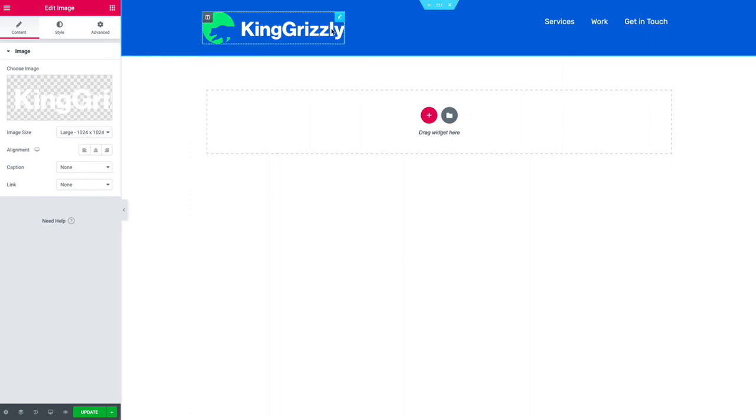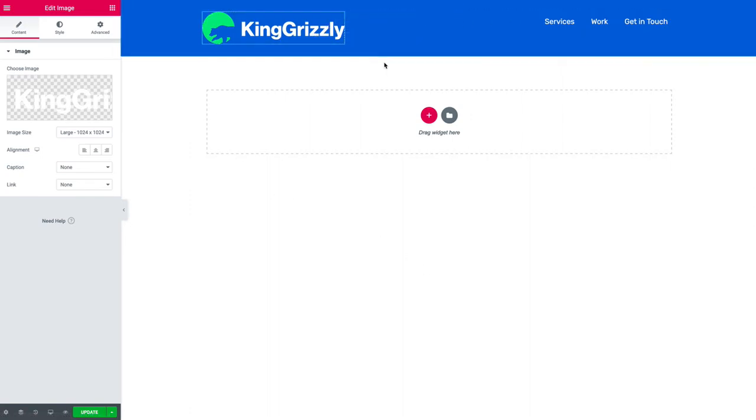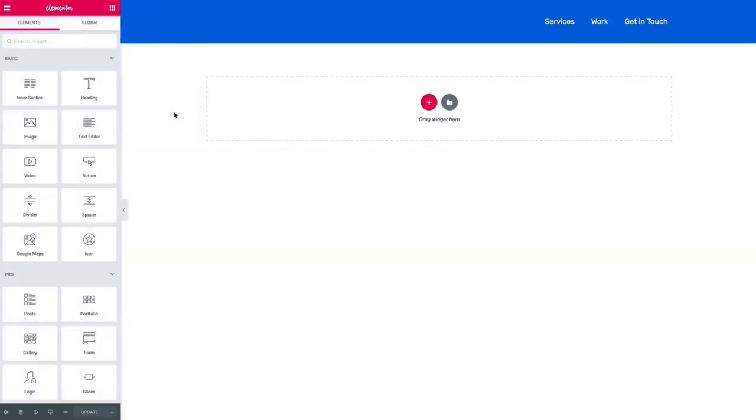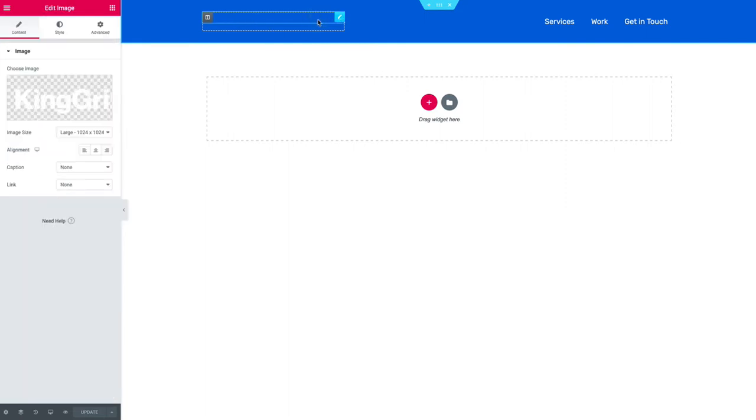So you'll notice when I first put it in, it works. It looks fine, right? So I could save my work, but if I refresh... where'd it go? It's still there but it's invisible. This seems to happen in Elementor.